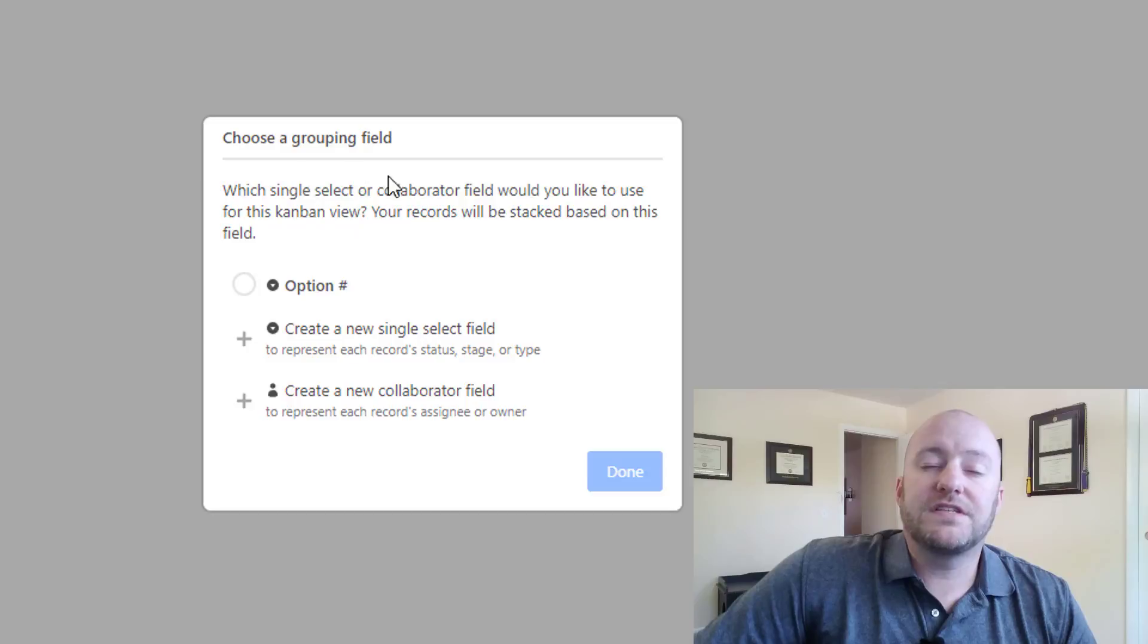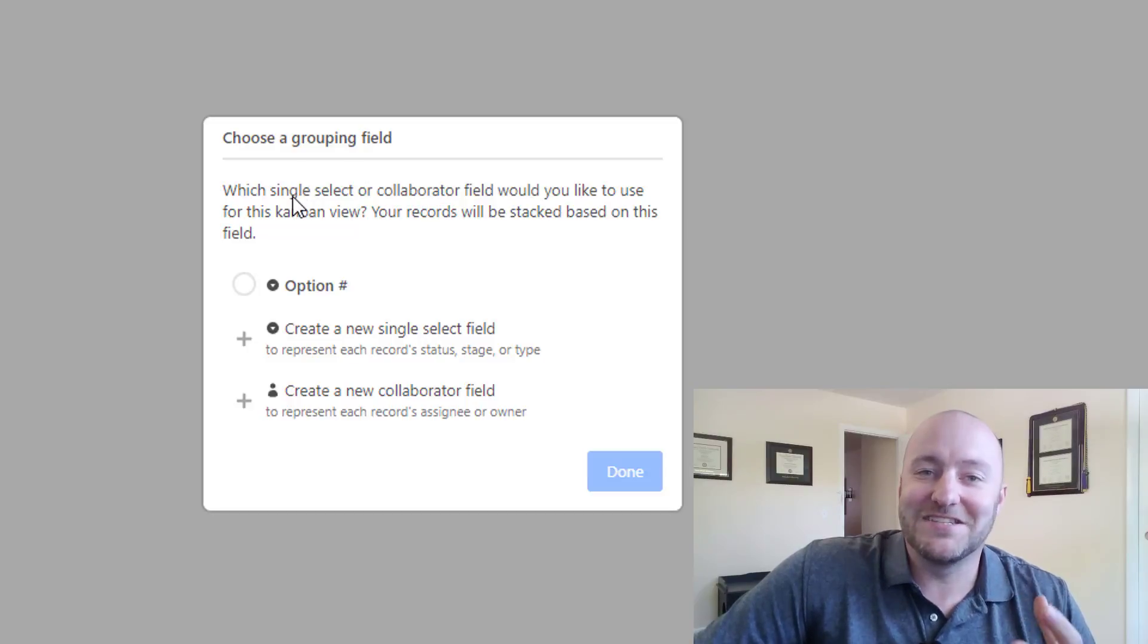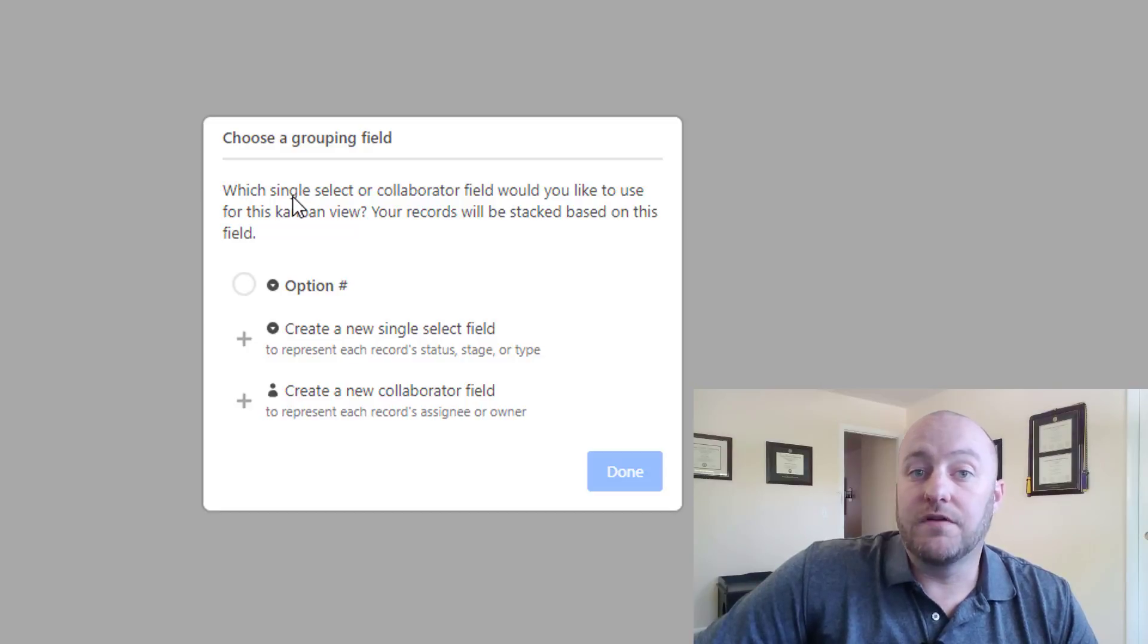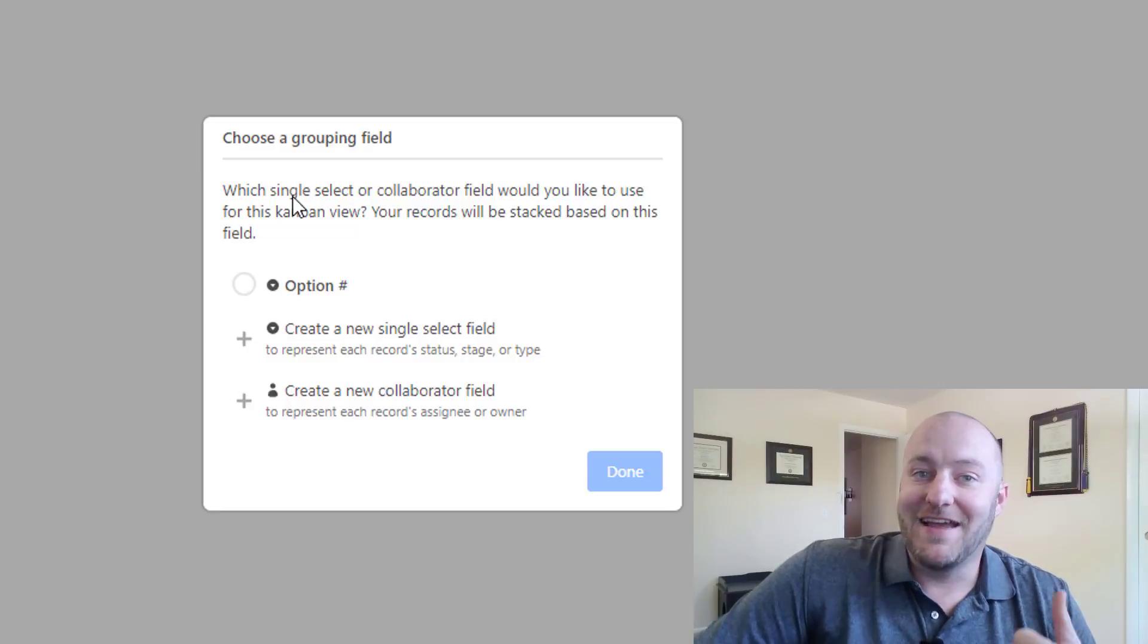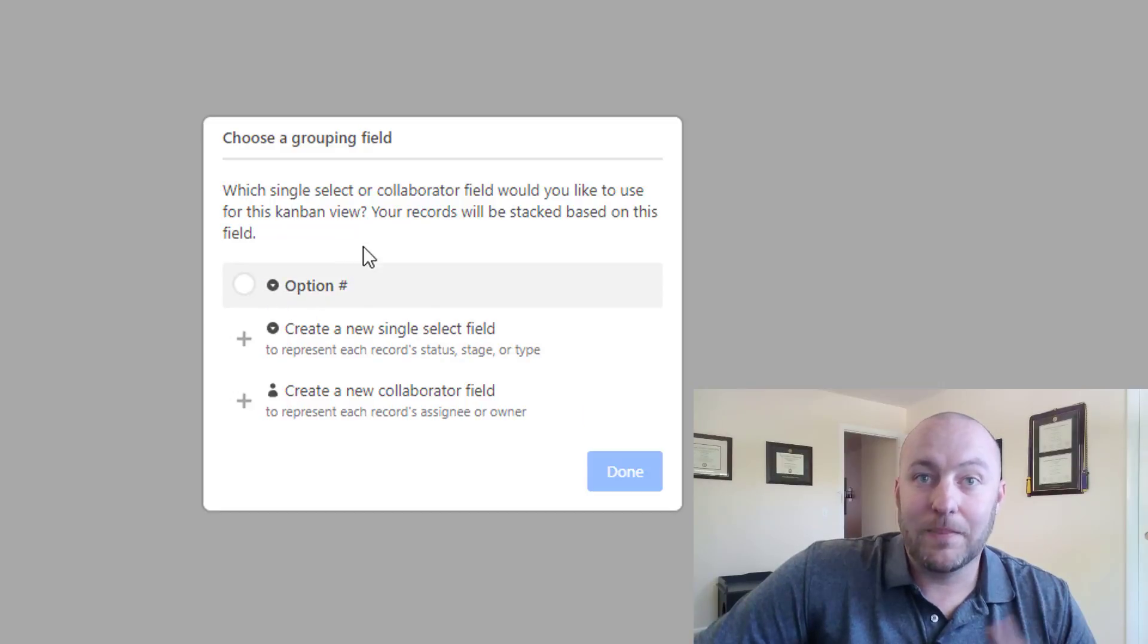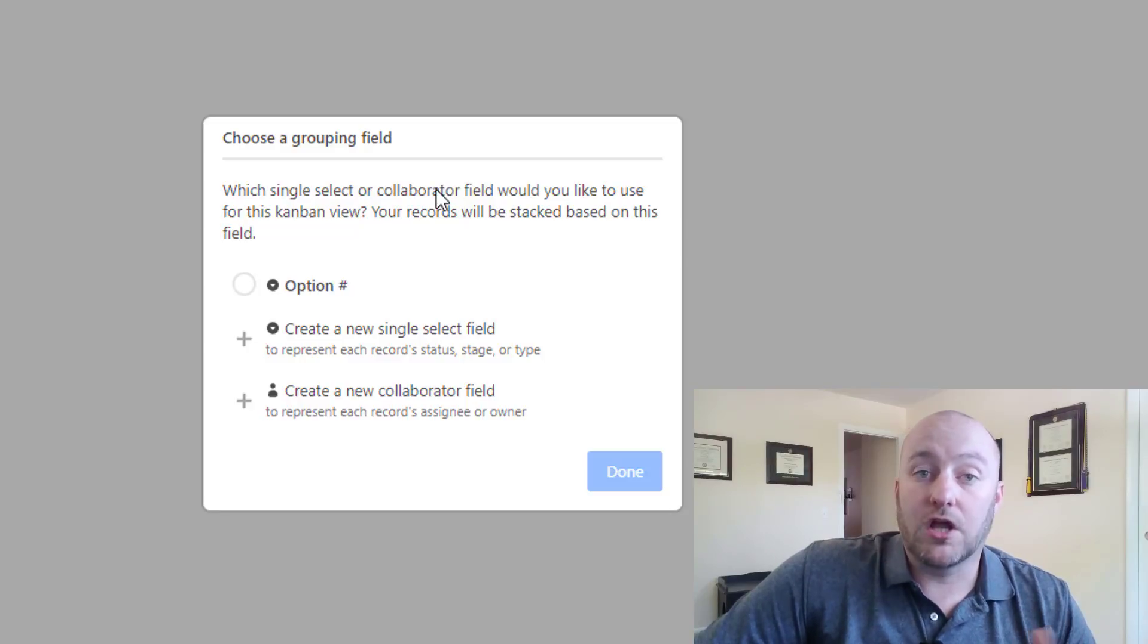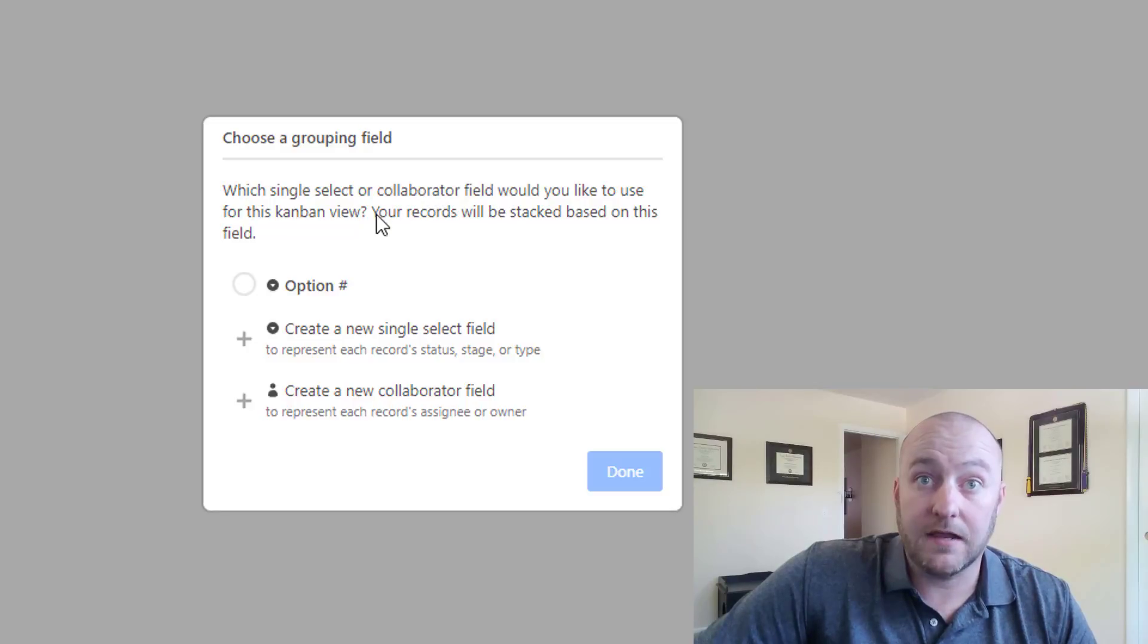So here we go. You see the first thing that we see is it's asking us to choose a grouping field. And the grouping field can be one of two field types, either a single select field, which just so happens we had as the option number, which you see here, or a collaborator field. So if you were sharing this base with multiple people, you could build a Kanban view and use each collaborator as an individual stack.